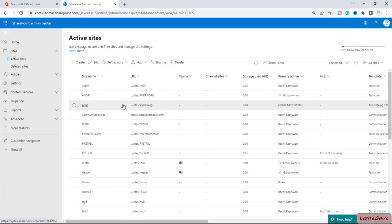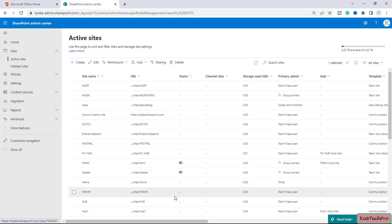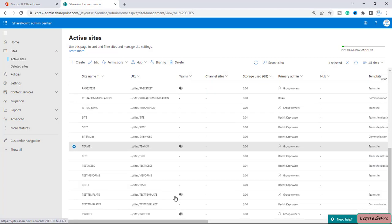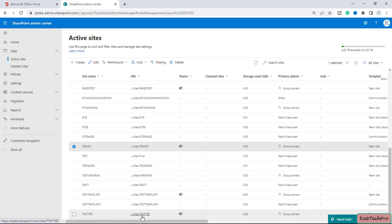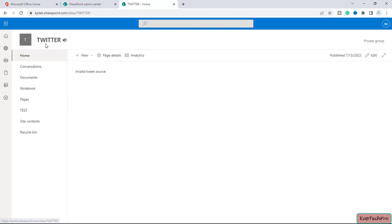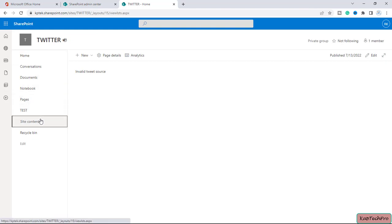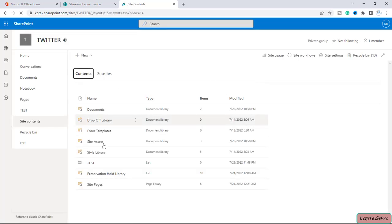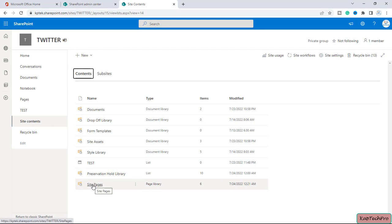Now we are on our SharePoint admin center and here we have one site. Let me open that — this is my site with the name of Twitter. I will open the site in a new tab. Now we are on our site and I will go to my site contents.